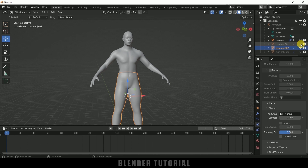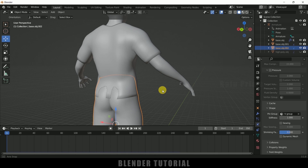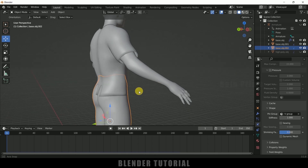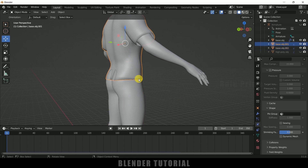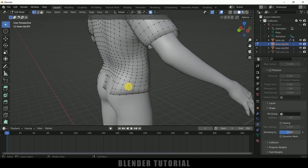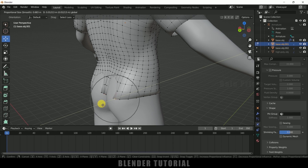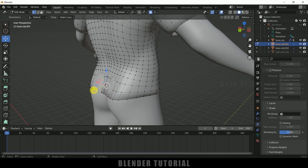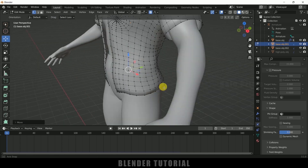Now let's bring back the shirt mesh and make sure it is not intersecting or passing through. We can see the shirt mesh is passing through. Select the shirt, press Tab for edit mode, select the vertices, move them, and bring them up. We don't want these vertices or the mesh to intersect with each other — make them apart from each other.